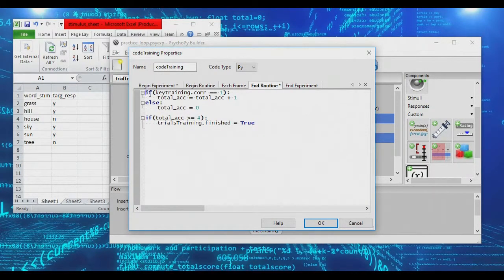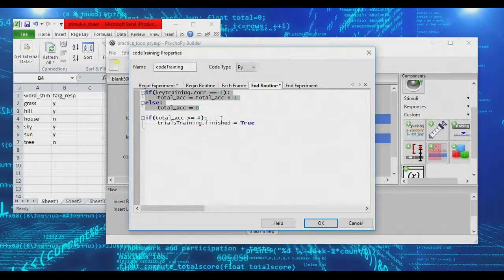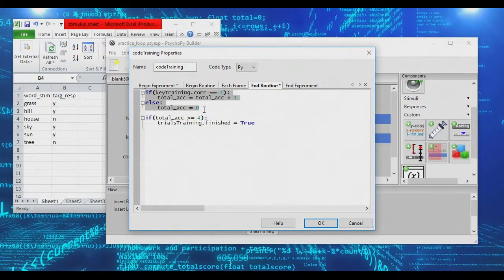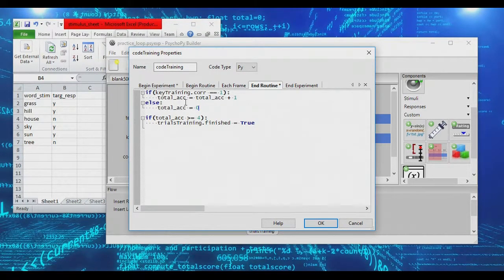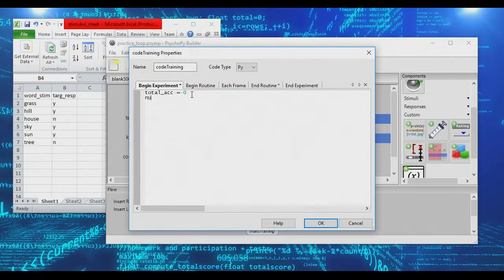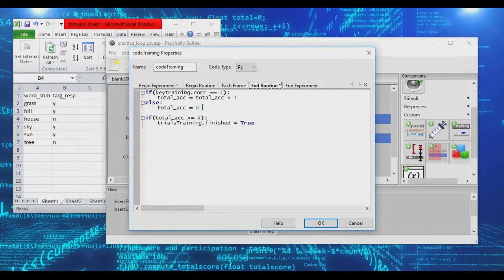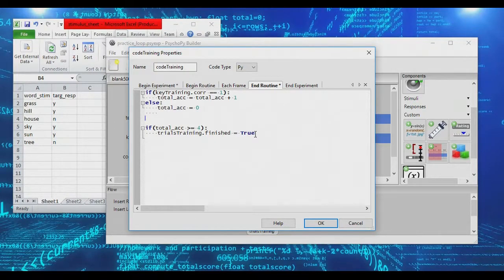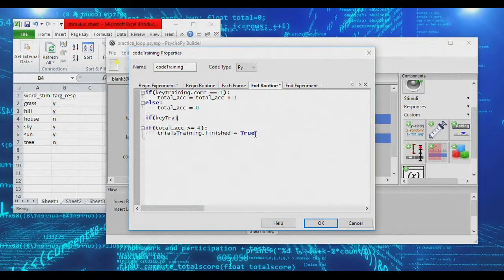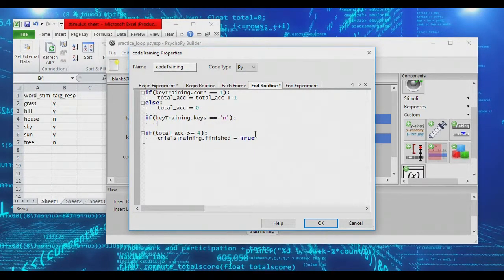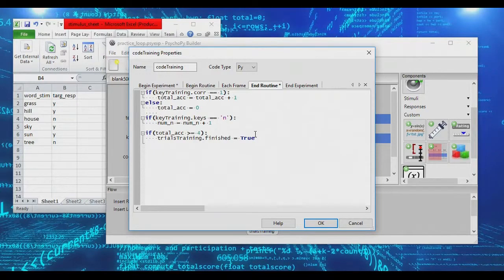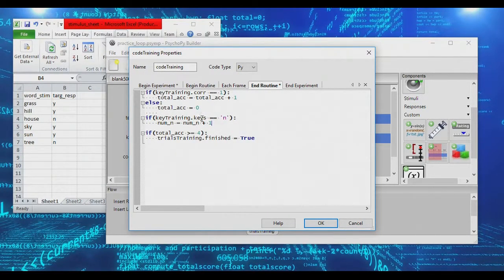So playing around with these if statements, you can concoct all sorts of conditions. In fact, let's go ahead and set up one more condition just so you guys can see how you can create more sophisticated conditional statements here. So let's introduce another variable, and we'll call this number_of_nos, and we'll set this to zero. And what we will do here is we will create another if statement, and we will say if keytraining.keys is equal to no, then number_of_nos equals number_of_nos plus one. Now what this if statement is going to do is count up the number of times that we've said no to different items.